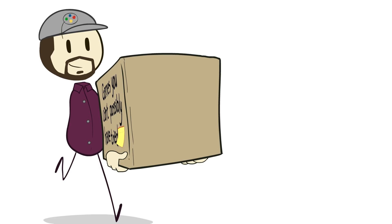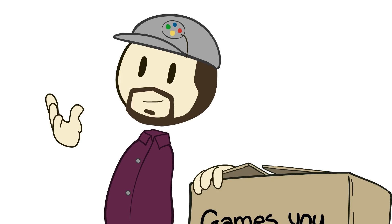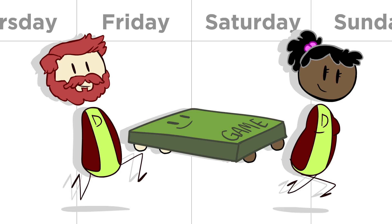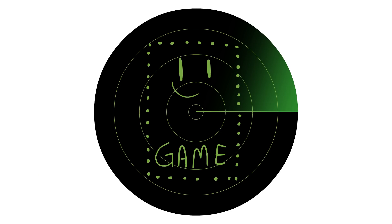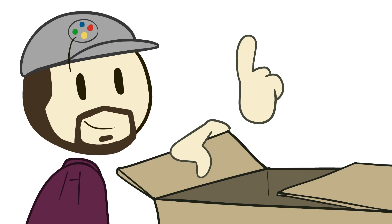Welcome back once again everyone to another edition of Games You Can't Possibly Have Tried Yet. Unless of course you were part of our last game jam, that is. That's right. This episode is going to be about bizarre works built in a weekend.